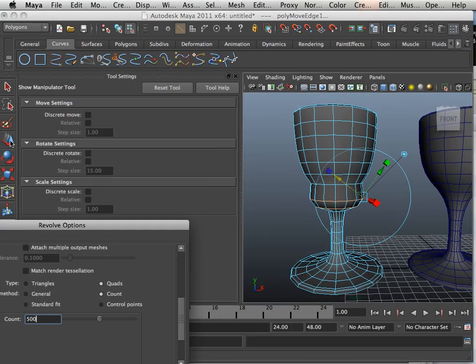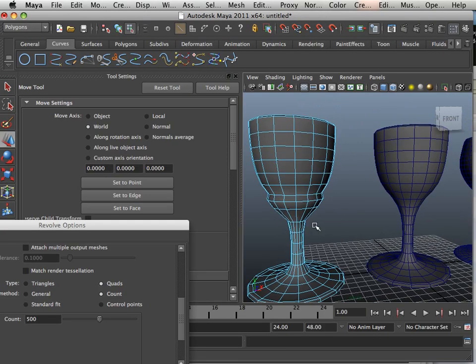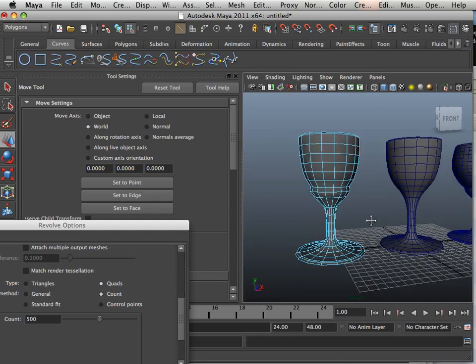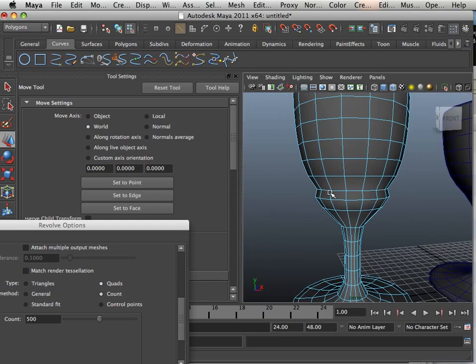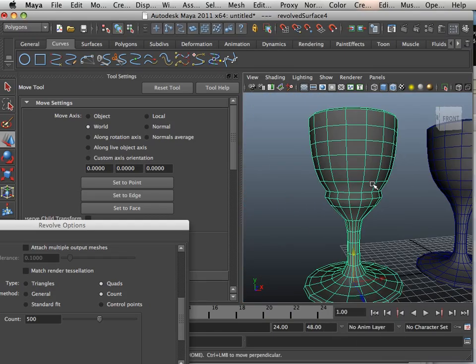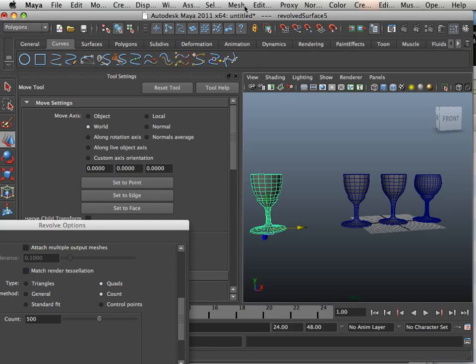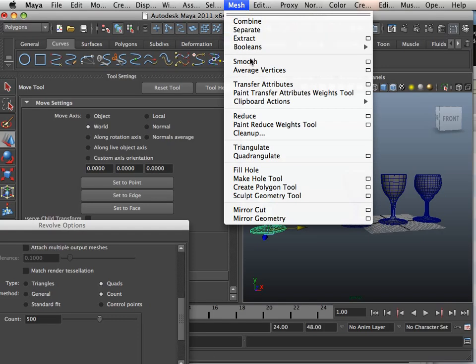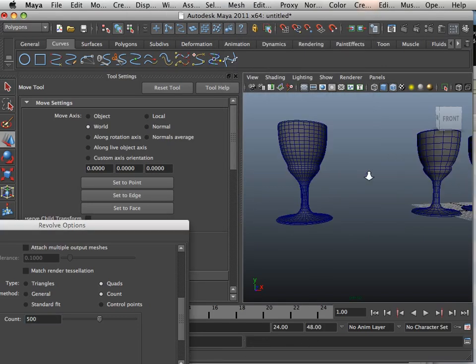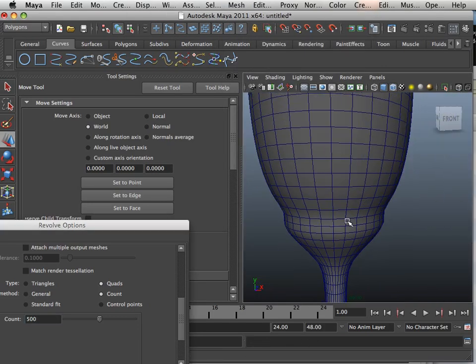Then I can use the move tool to move it up a little bit. So there, I got that same kind of look as I got over here, but this has better polygon structure. That way when I go to the next level, I got this.